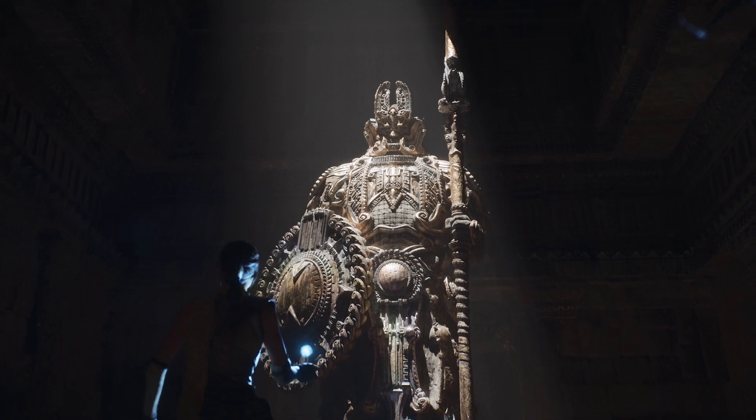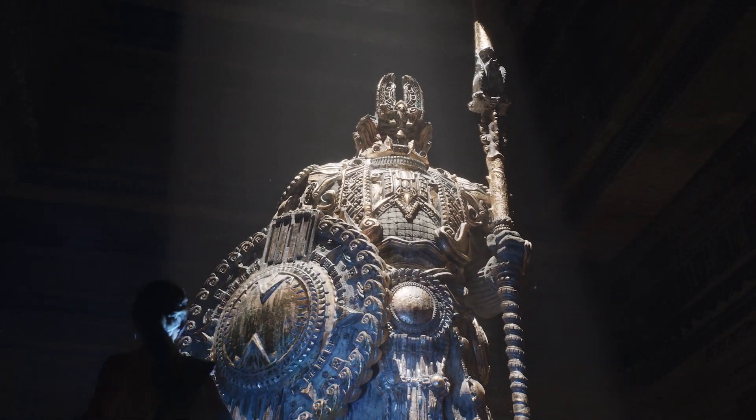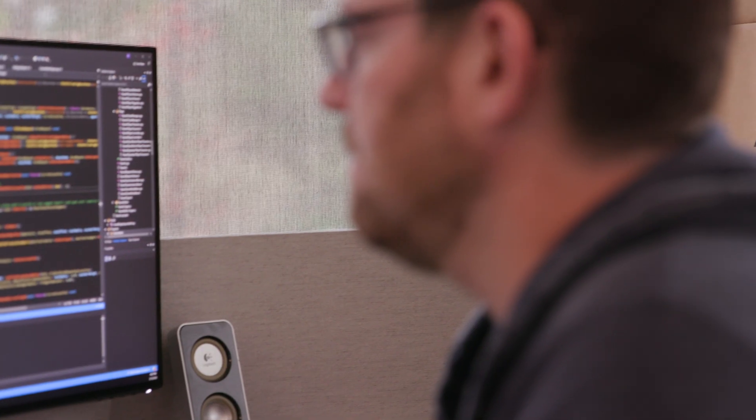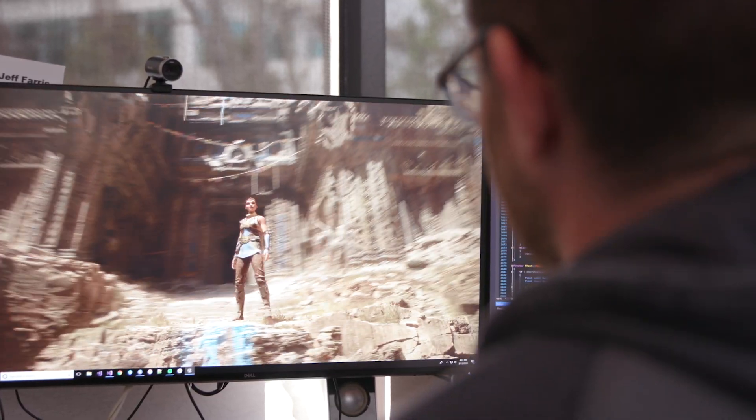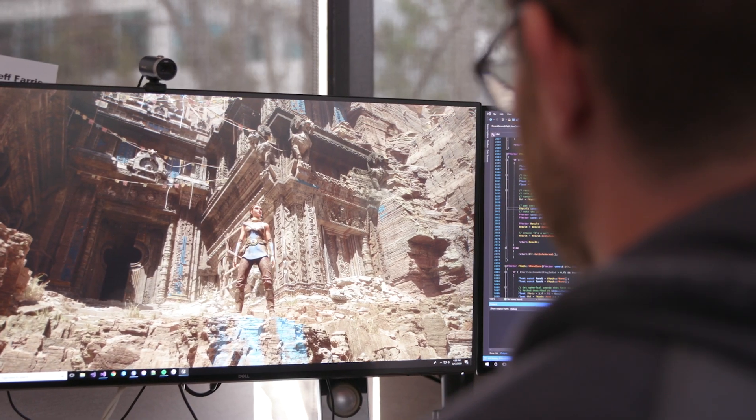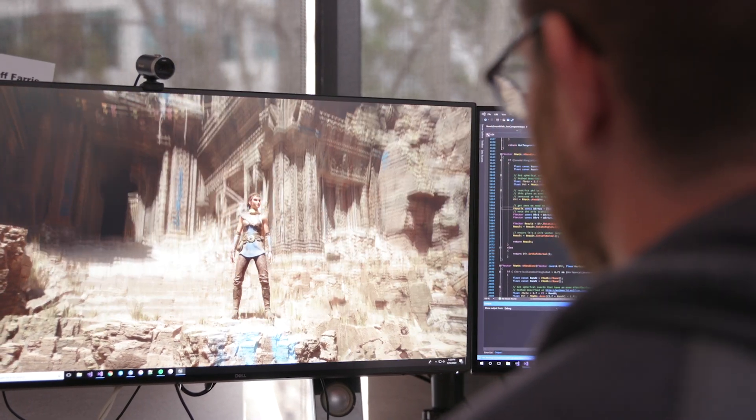Previously, artists would start from a really high resolution source asset and bake it down to a low poly model and generate a normal map out of this. Artists don't have to do this step anymore — it's just automatically done by Nanite. What Nanite technology unlocks is to really liberate the artists so that they can deliver on their vision.